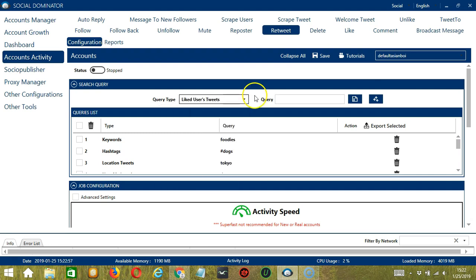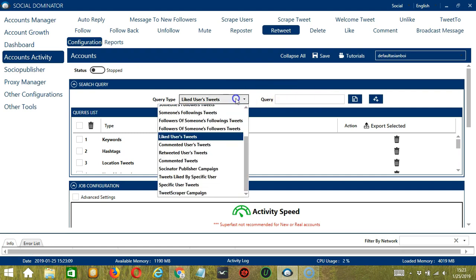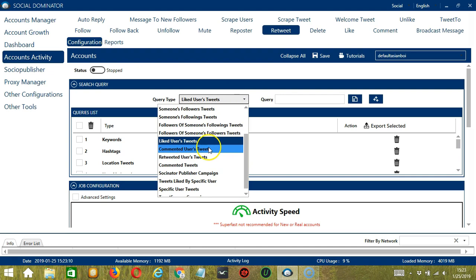For liked users' tweets, we need a specific tweet URL here. Let's use the same tweet from earlier — click Add, so this will target the tweets of the users who liked that tweet.